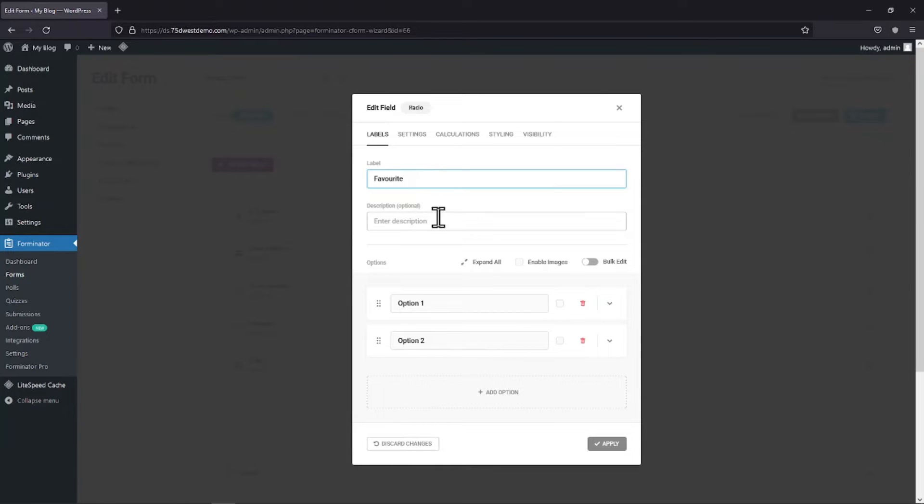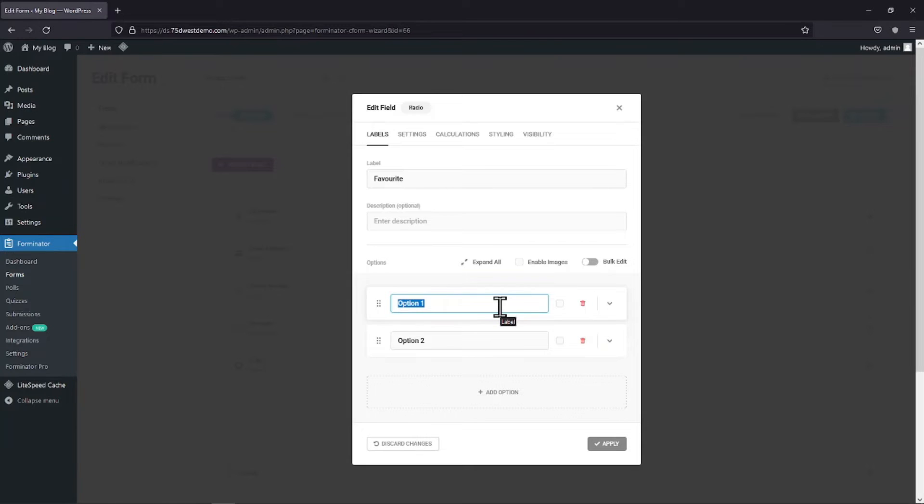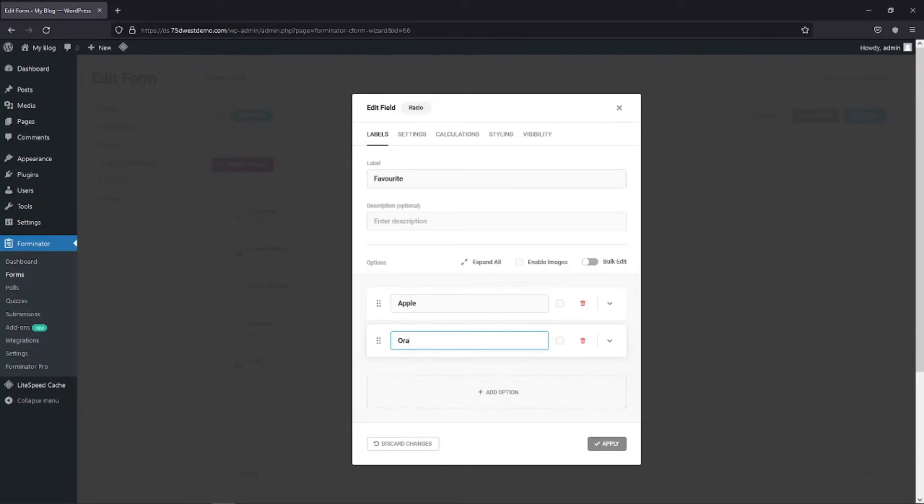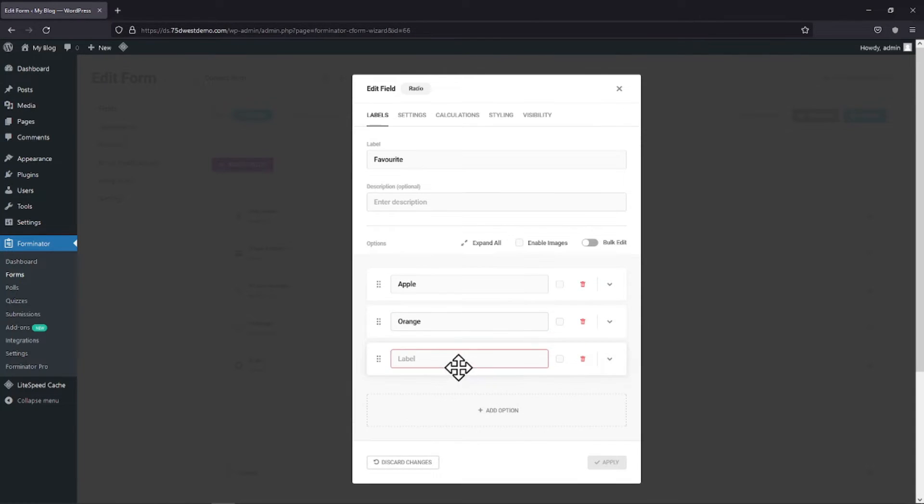You can edit the options label as well from here. In case you want to add an option, you can do so by clicking on the respective button and then giving a label to your option.